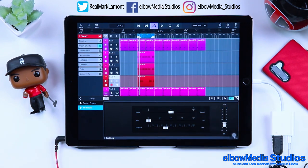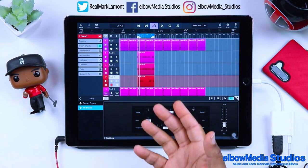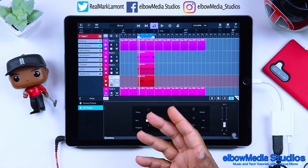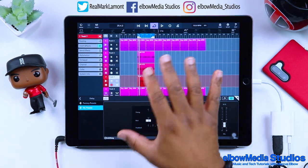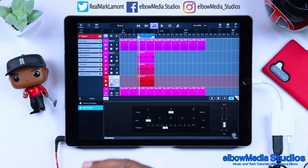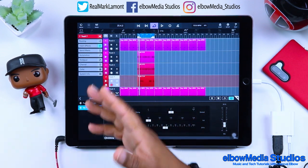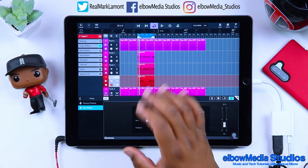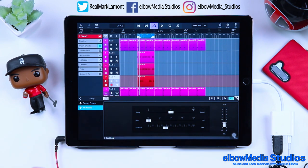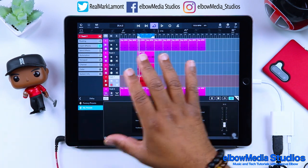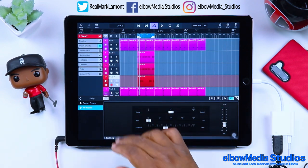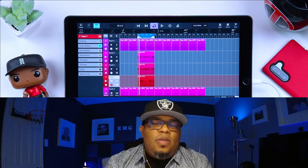Just that easy, guys — we were able to hook up our interface, get our mic going, and start laying down tracks inside of Cubasis 3. I'm going to be real with you, this is what you want to use when you start working on your songs. I love to lay my tracks down inside of Cubasis 3 and add my vocals here because it has that traditional DAW feel to it.